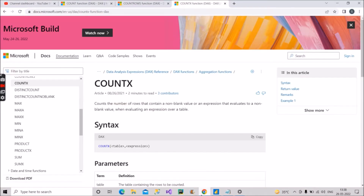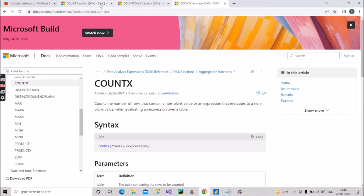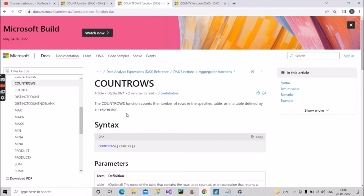Let's start with the first one, the COUNTROWS function. Let's first see what the Microsoft documentation says. The COUNTROWS function counts the number of rows in a specified table or in a table defined by an expression. So it counts the total number of rows present in a particular table or an expression that represents a table. Its syntax takes one argument, which is a table.